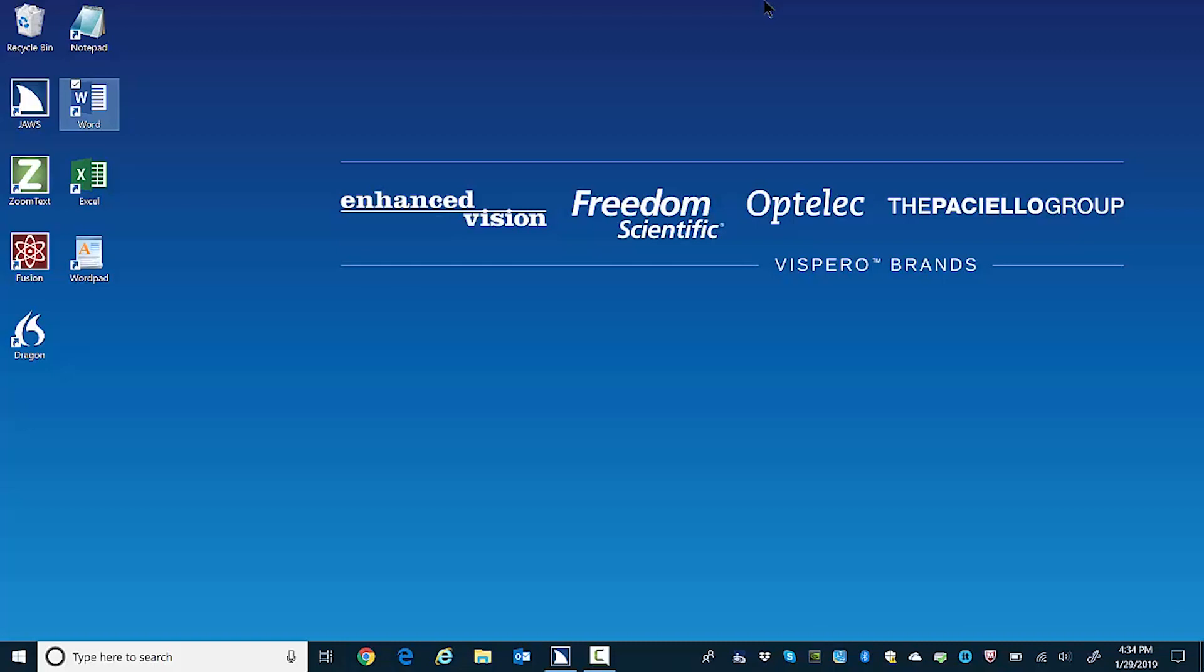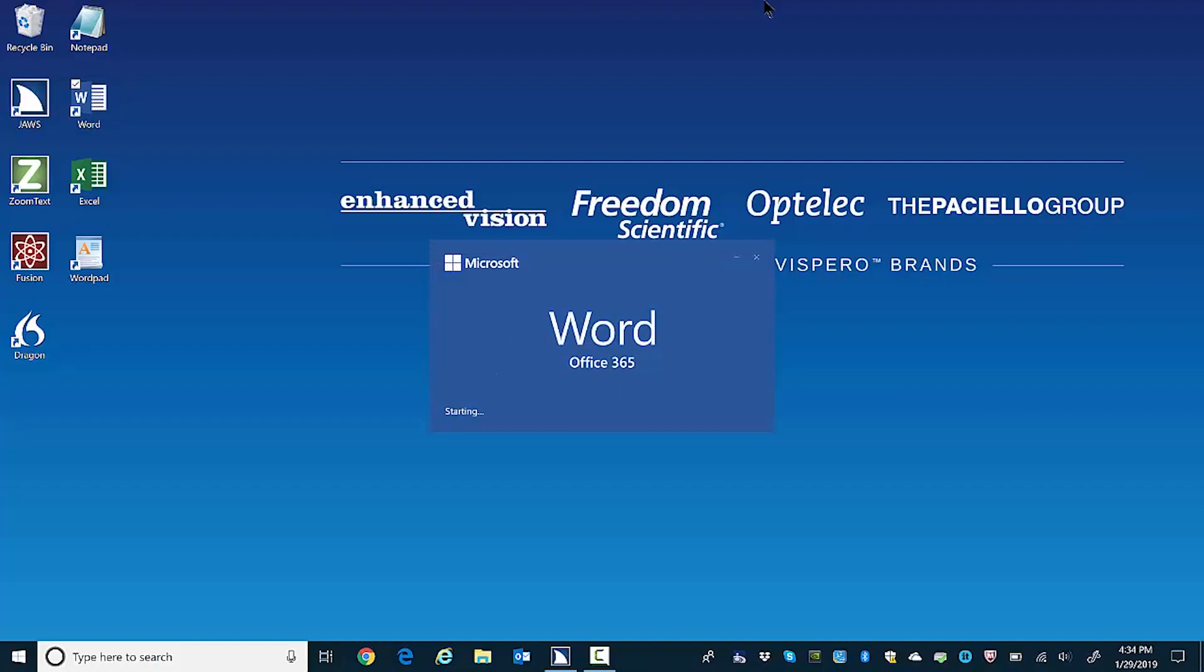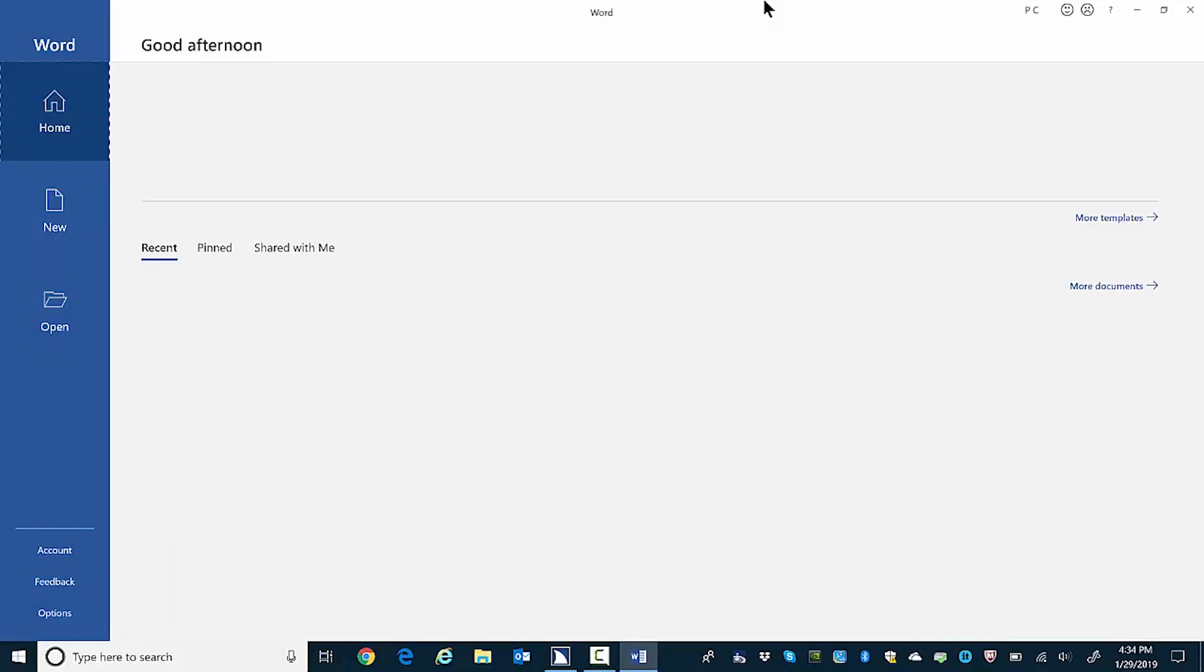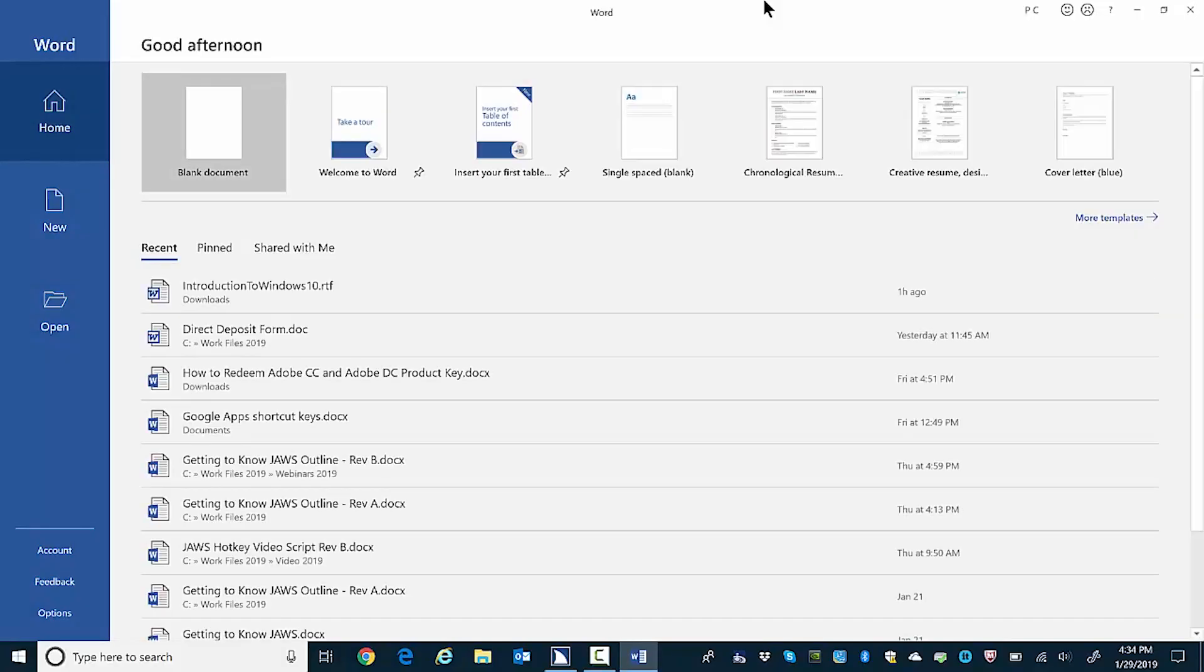Folder view list view. Word checked. Seven of nine. And back to the desktop again. Pressing enter on any icon on the desktop launches that program or app. Focuses on the word icon. So I'll press enter. Enter. New. Featured list box. Blank document. One of twelve.